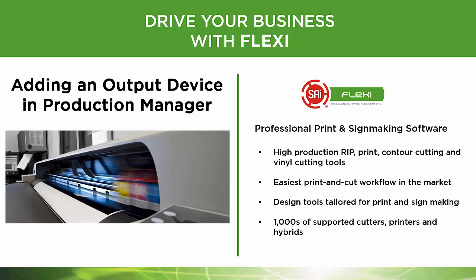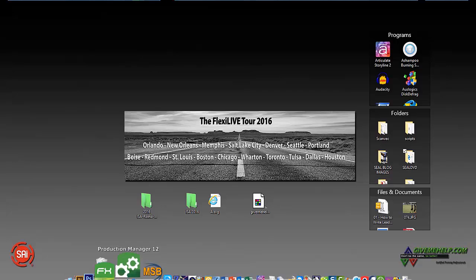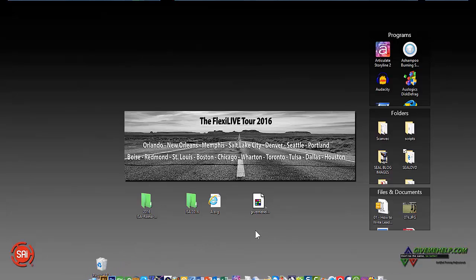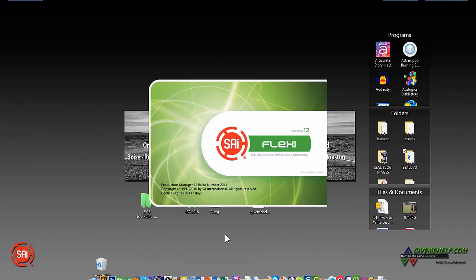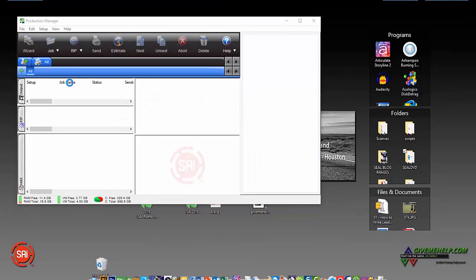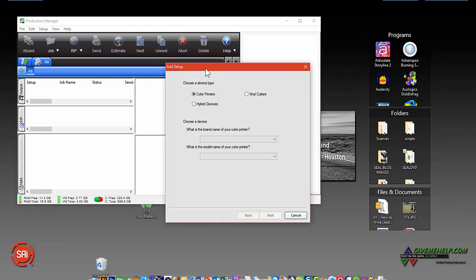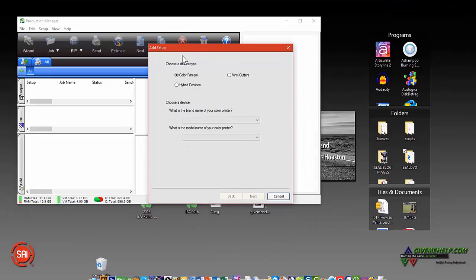Let's add an output device like a printer or a cutter in Production Manager. These are printers and cutters that you need to add in order to get your job done. If you don't have any already loaded, it will actually stop at a setup page right here.